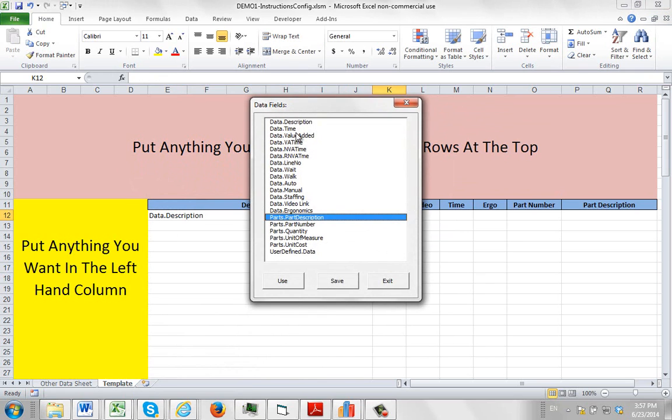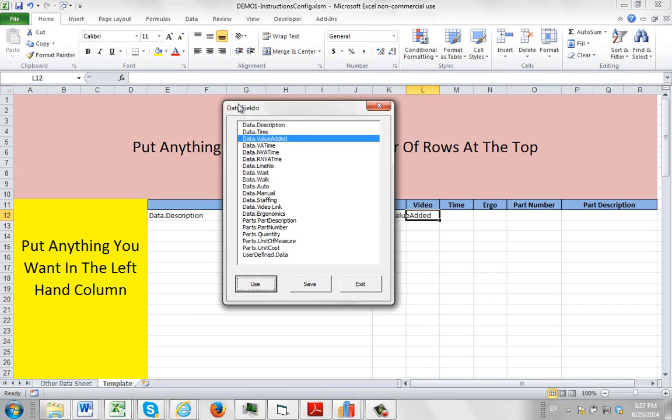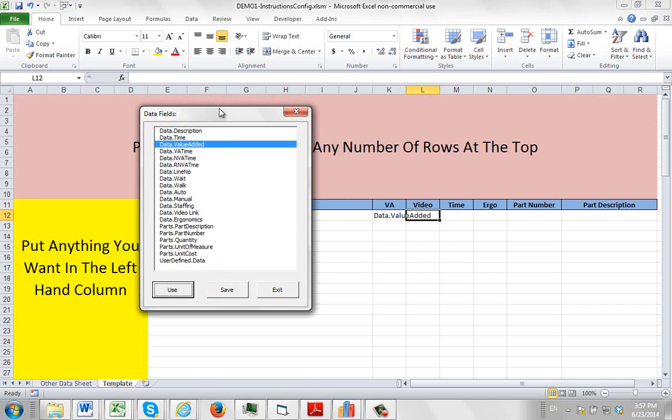Double click here and I want my value added. Notice you get value added time, non-value added, required non-value. You can break it up here separately if you want. I want to use that. Now I want to do my video.